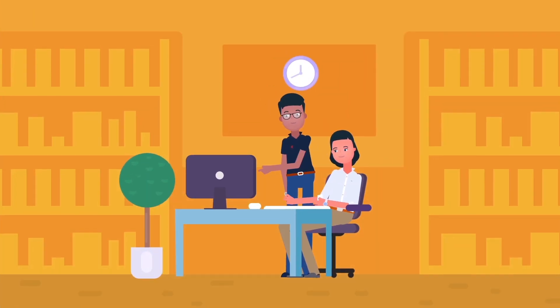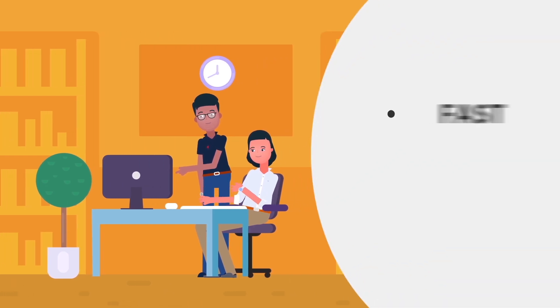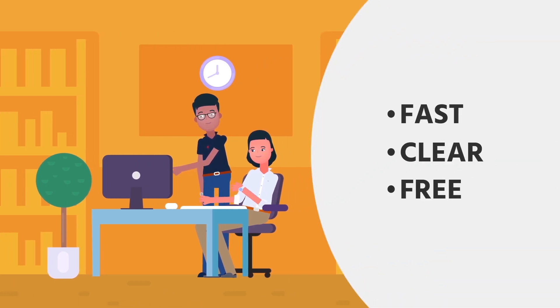You can apply for Startup Visa through an online platform instantly. It's fast, clear, and cost-free.